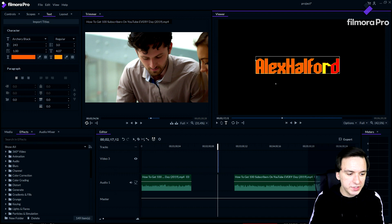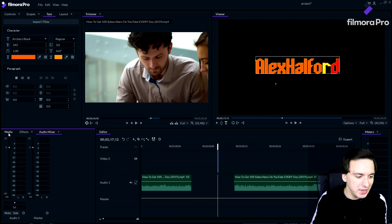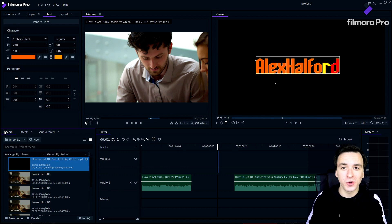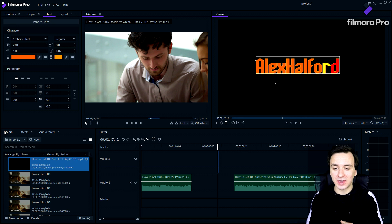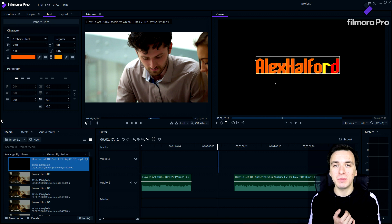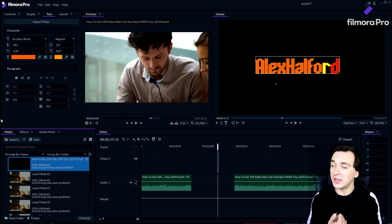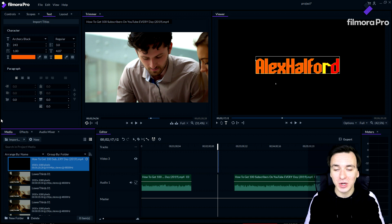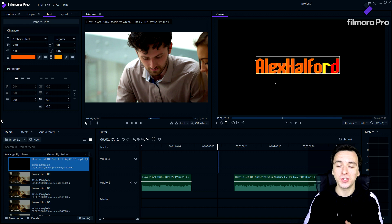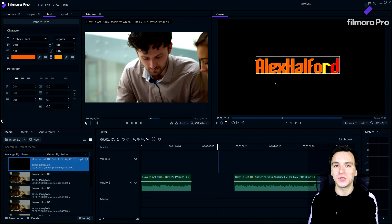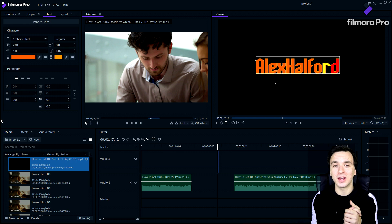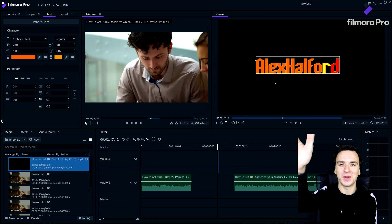So guys, this is how you use Filmora Pro — the basics: how to add text, how to cut things up, color grading, and transitions. If you want me to make a full series on this software, let me know in the comments below. If you want to pick it up yourself, check the first link in the description. Thanks to FilmoraPro for sponsoring this video, and I'll see you guys in my next video.